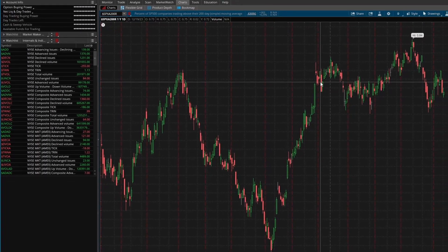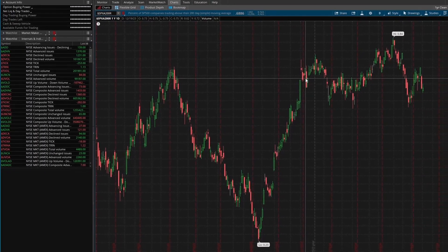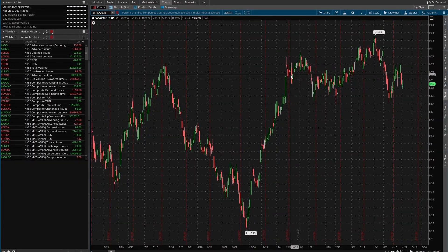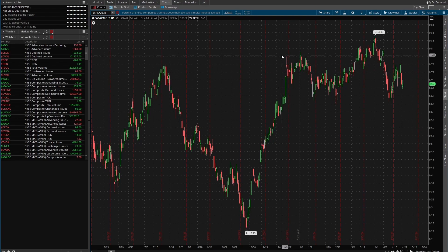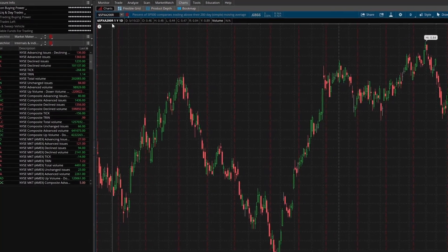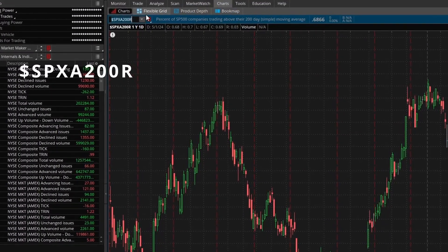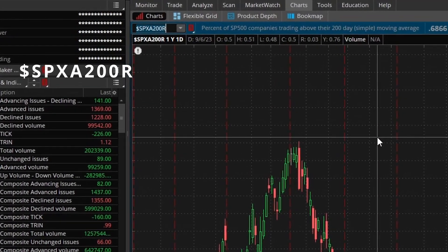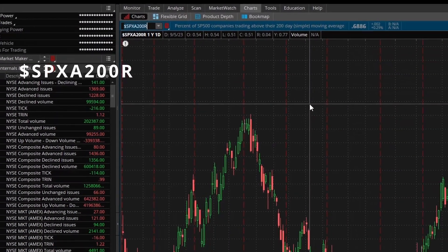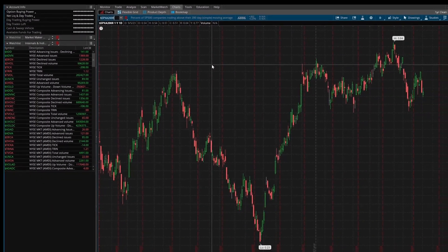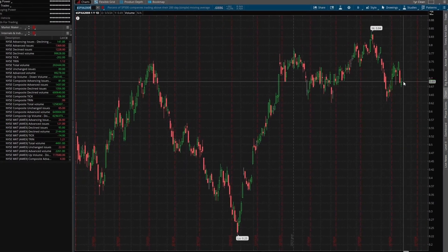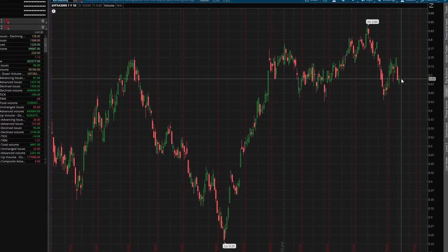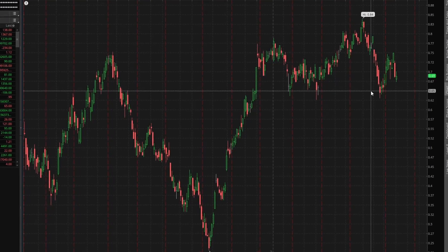Hey everyone, today I want to show you some old school indicators available in thinkorswim, and also in a few other platforms. One of them is the $SPXA200R, which shows the percentage of S&P 500 companies trading above their 200-day moving average. Right now we have roughly 69% of the S&P 500 trading above the 200-period simple moving average on a daily chart.